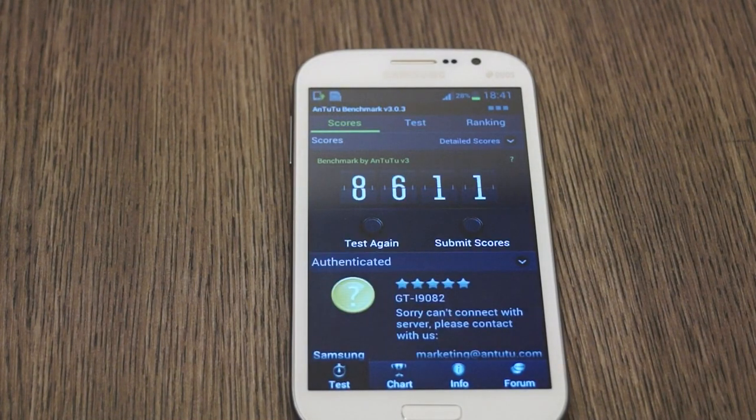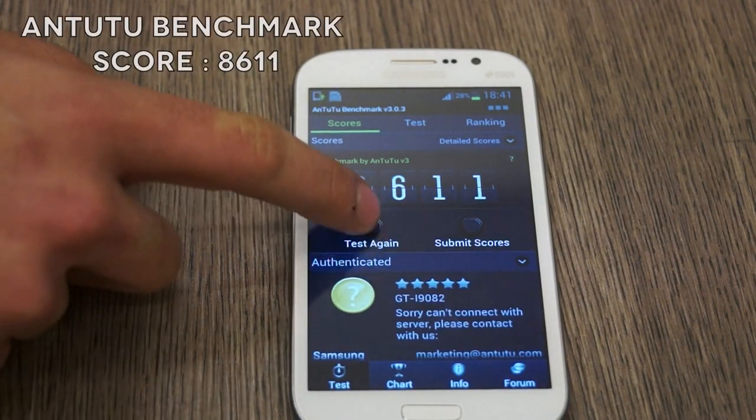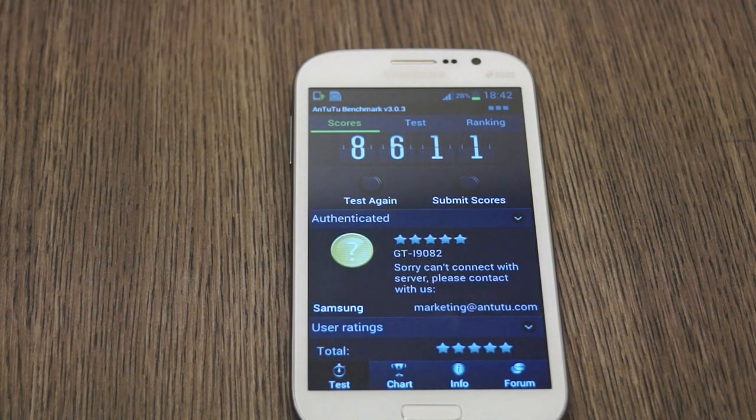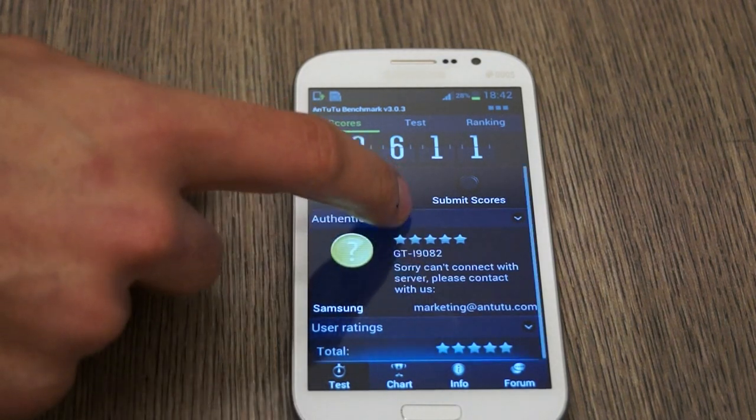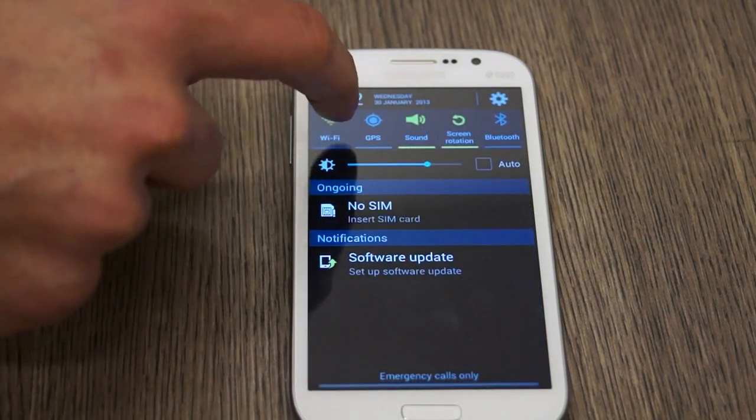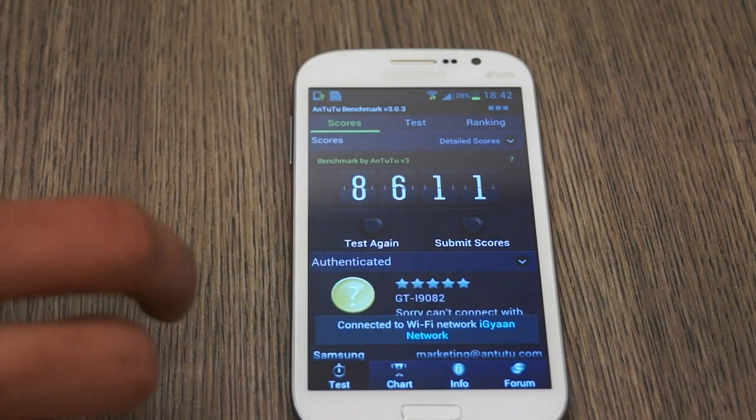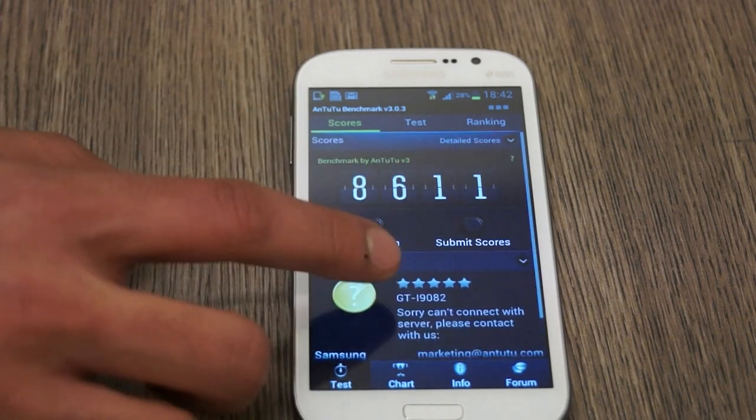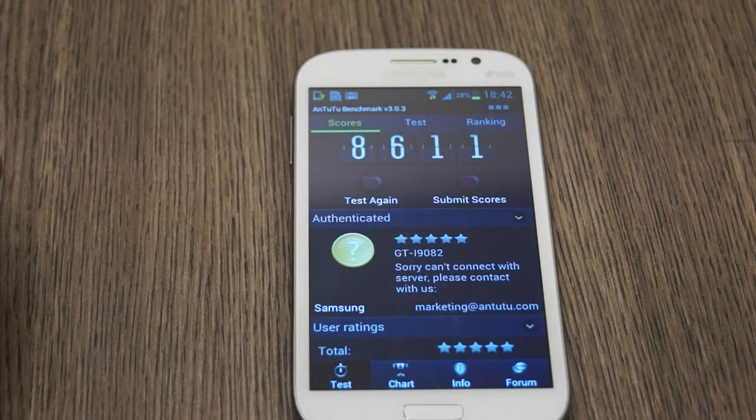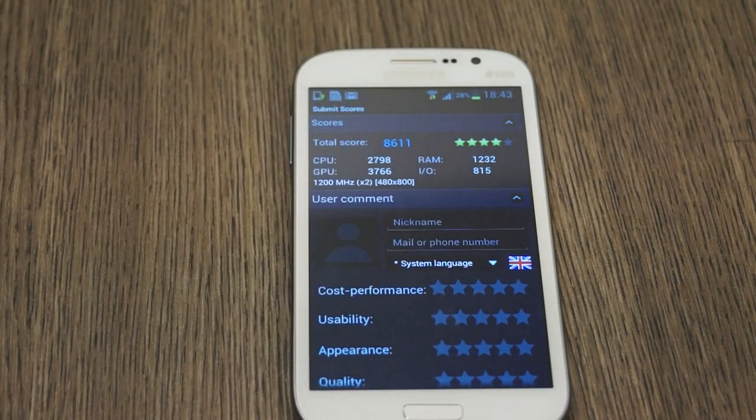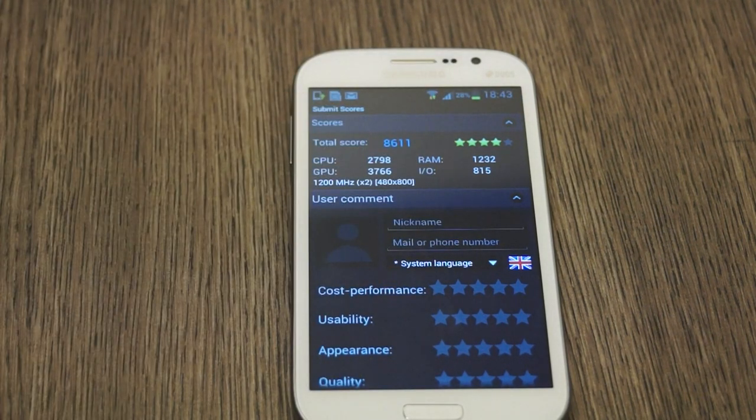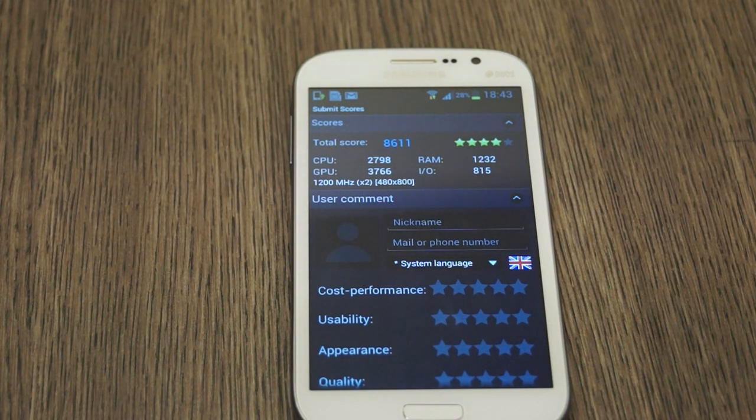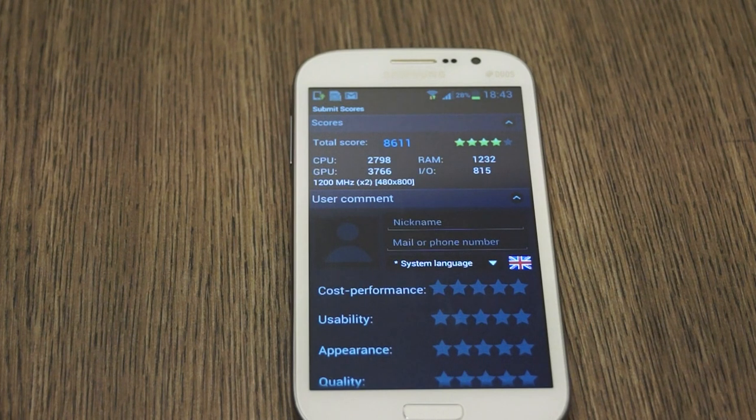Okay guys so the scores are out, 8611 is the score. Unfortunately it seems we cannot connect with the server so we can't get a detailed result. Let me try and see if I can quickly connect to WiFi once again. Okay it seems like we're connected, it just appears there's some server issue but 8611 is the score and here's the detailed report. We get 4 out of 5 stars in the AnTuTu result. CPU is rated at 2798, RAM at 1232, GPU at 3766 and input output at 815.